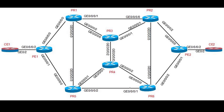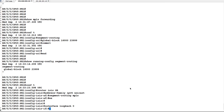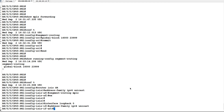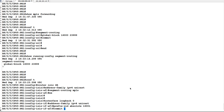On P1, we will configure prefix SID as 16001, and on P2 we will configure prefix SID as 16008. On all other core routers, we have already pre-configured segment routing with their prefix SIDs. Now I will configure prefix SID absolute as 16001.